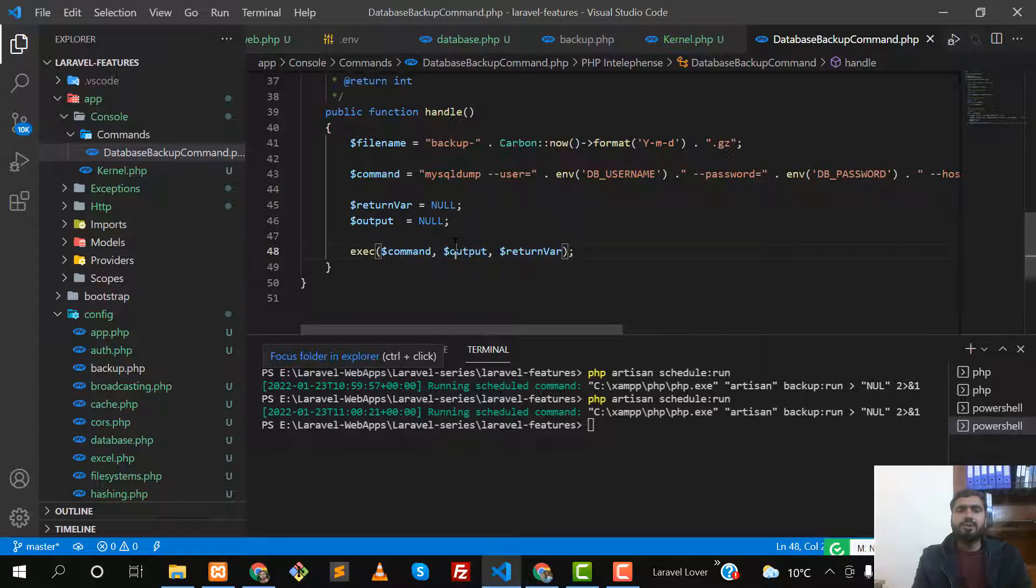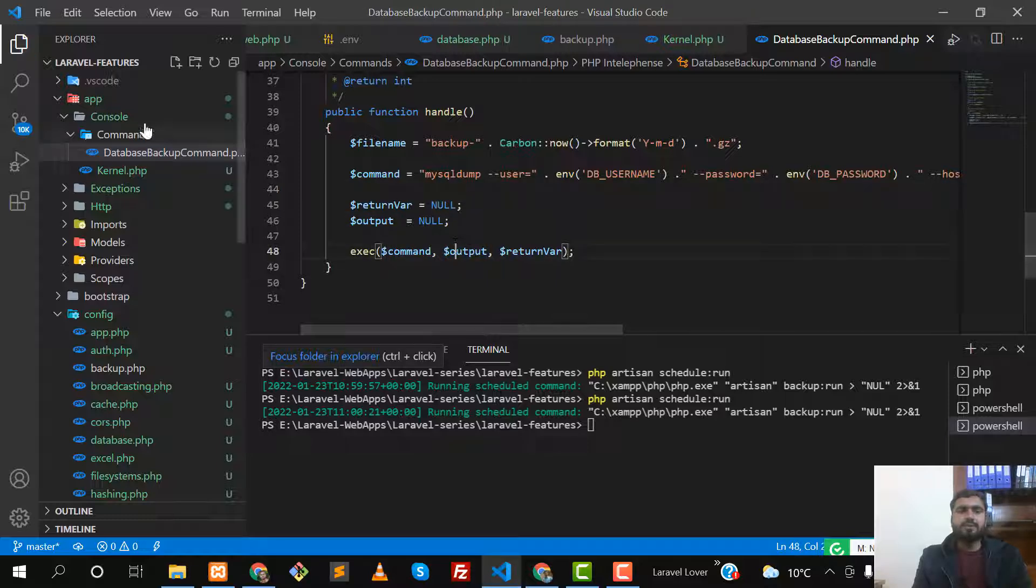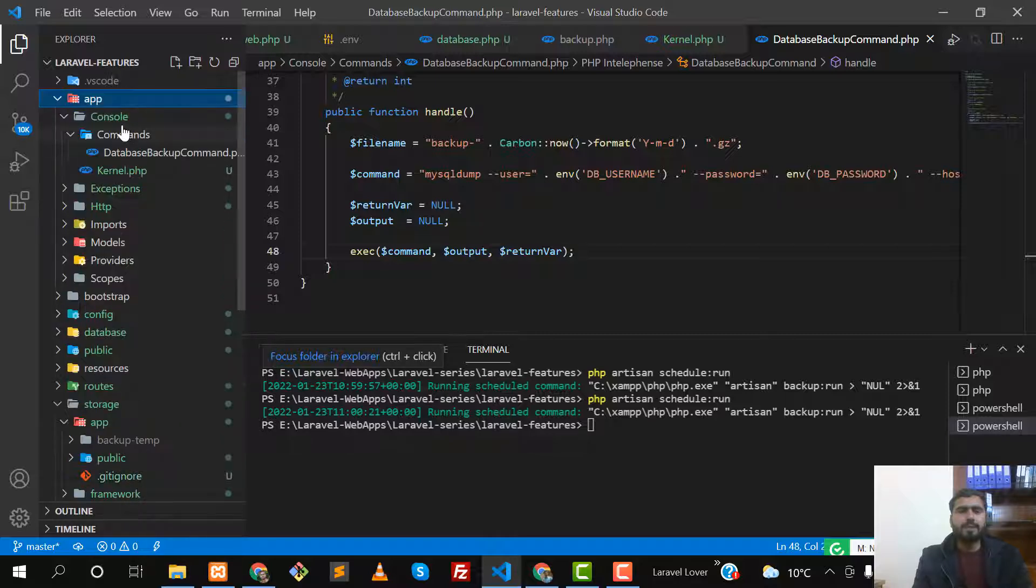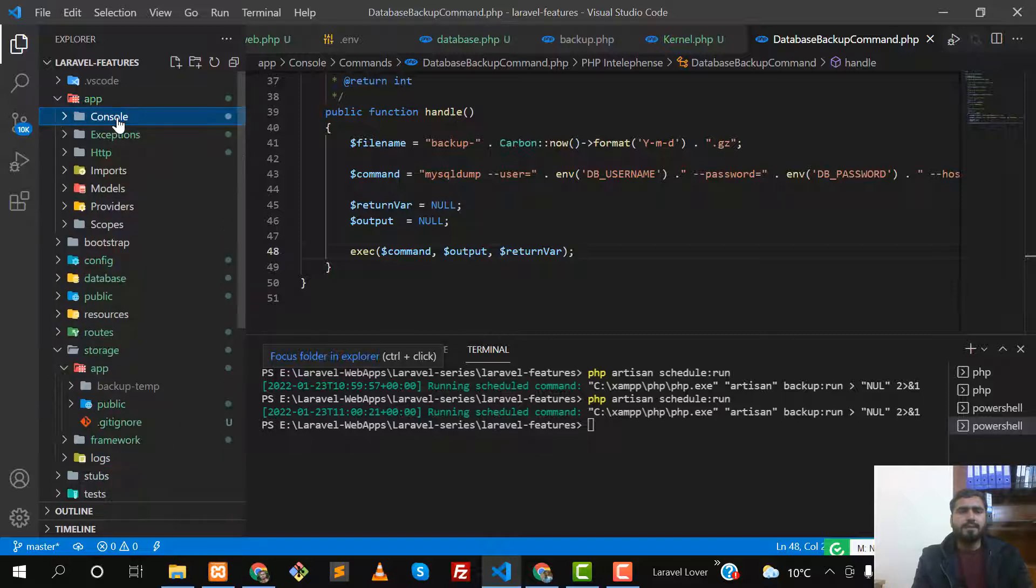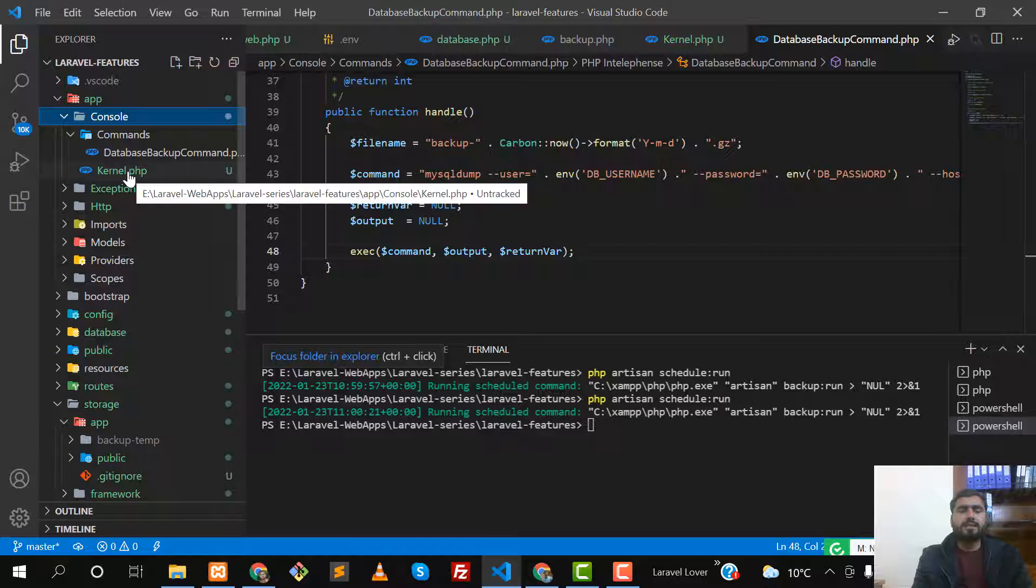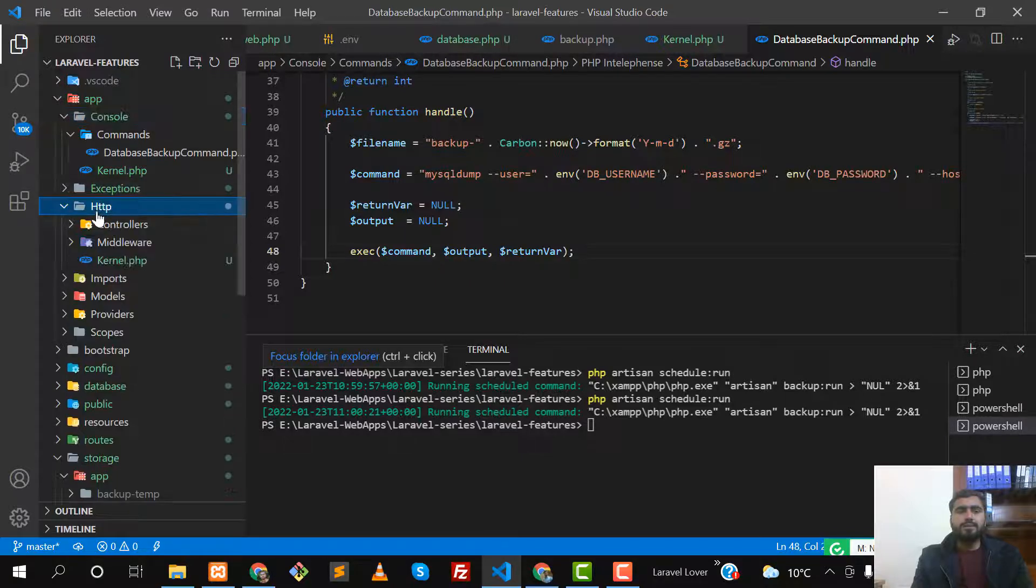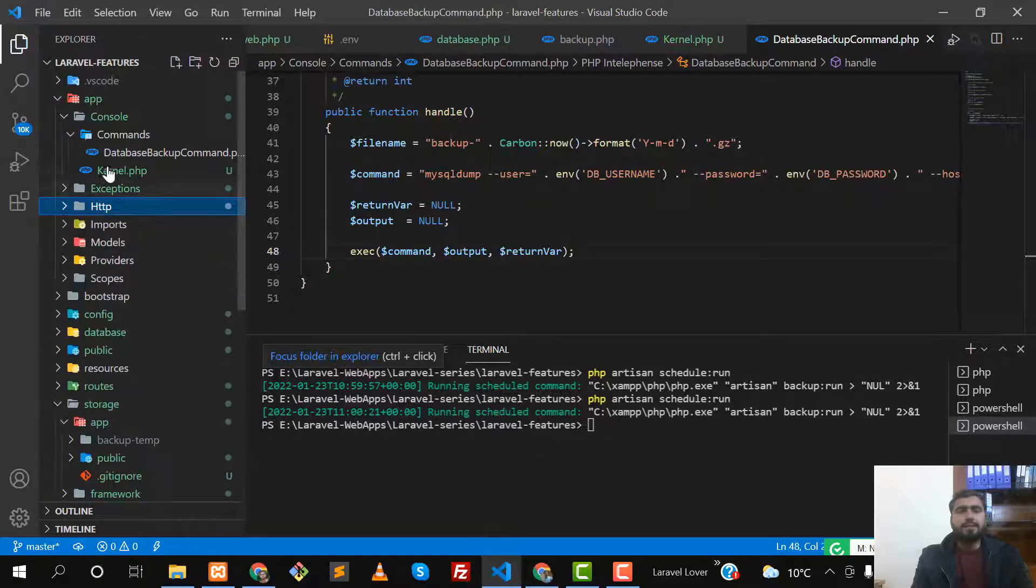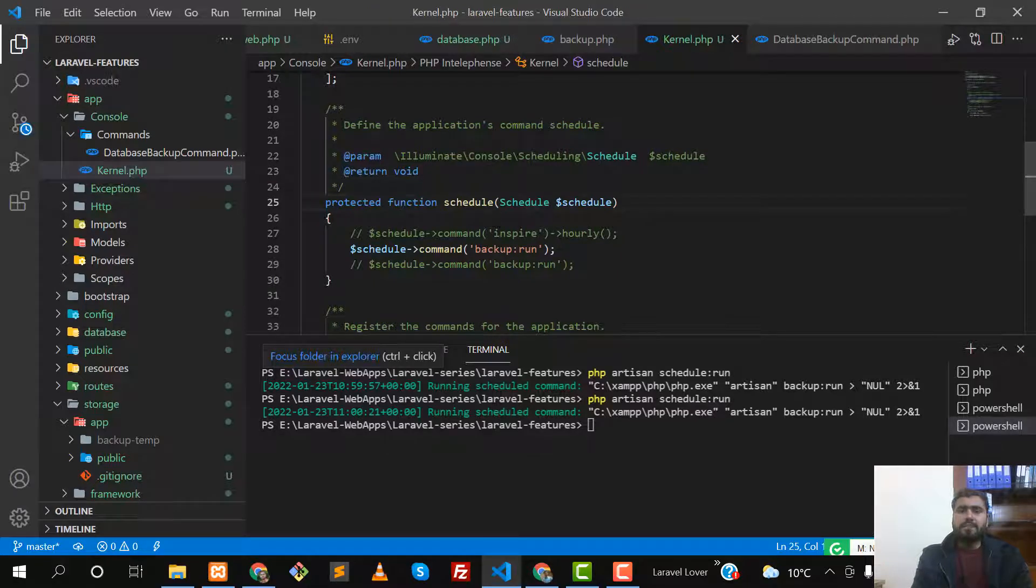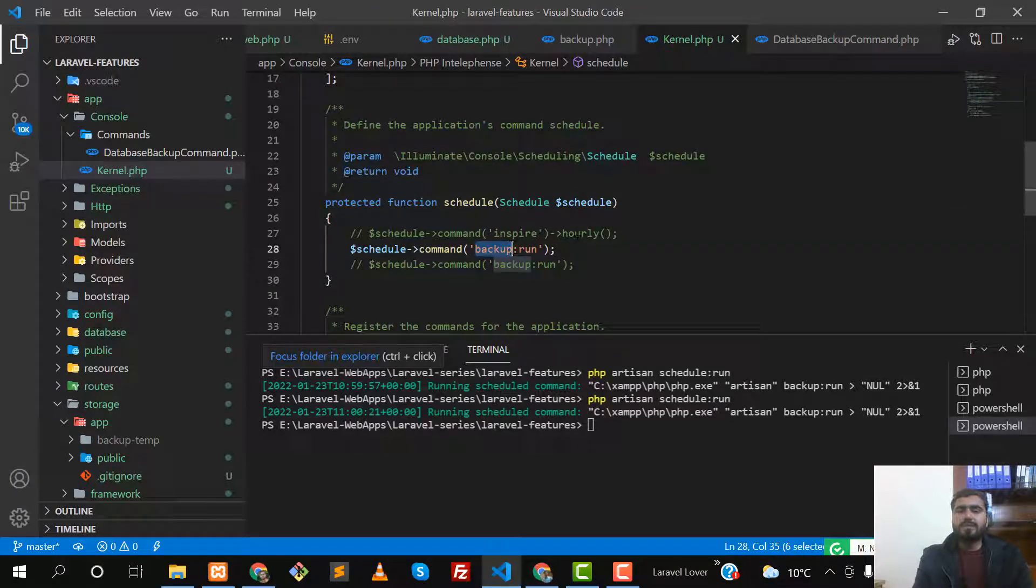How can you execute this command? Let's go to the app directory and open the Console directory. There is a kernel.php file - remember, you don't need to go to the HTTP kernel. Open this kernel.php file.